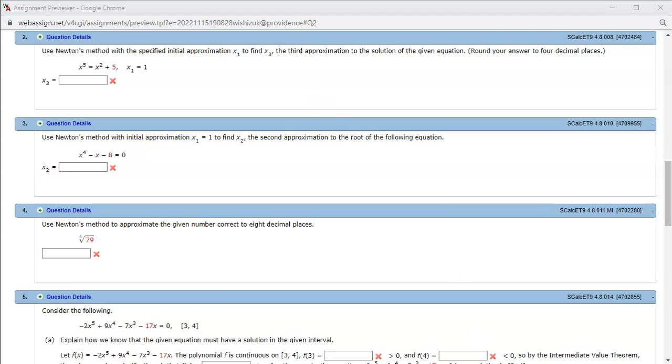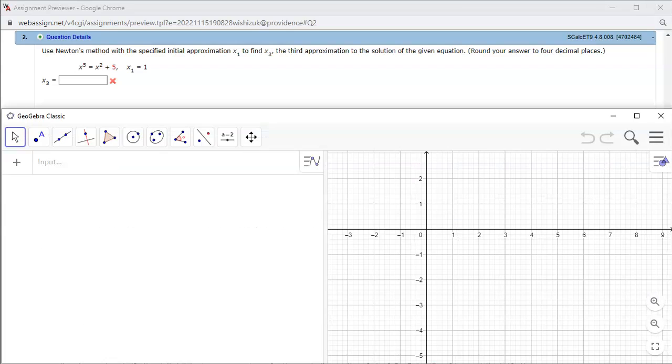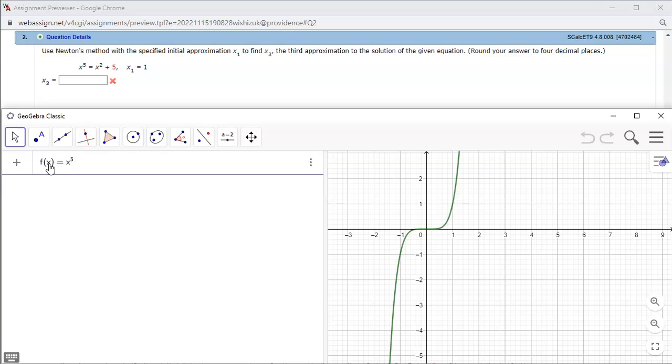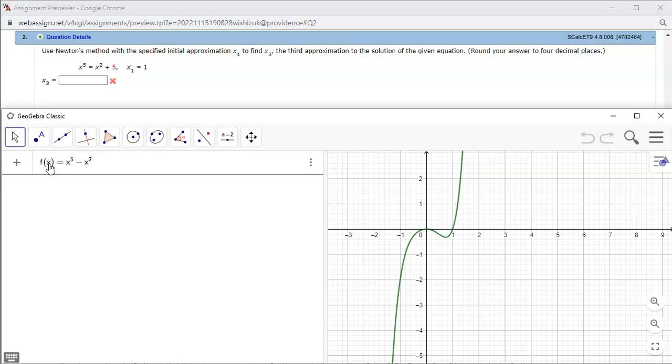So I'm going to open up GeoGebra here. Alright, first I'm going to just put the x squared and the 5 on the other side, so we're going to write the function f of x to be x to the fifth power minus x squared minus 5.